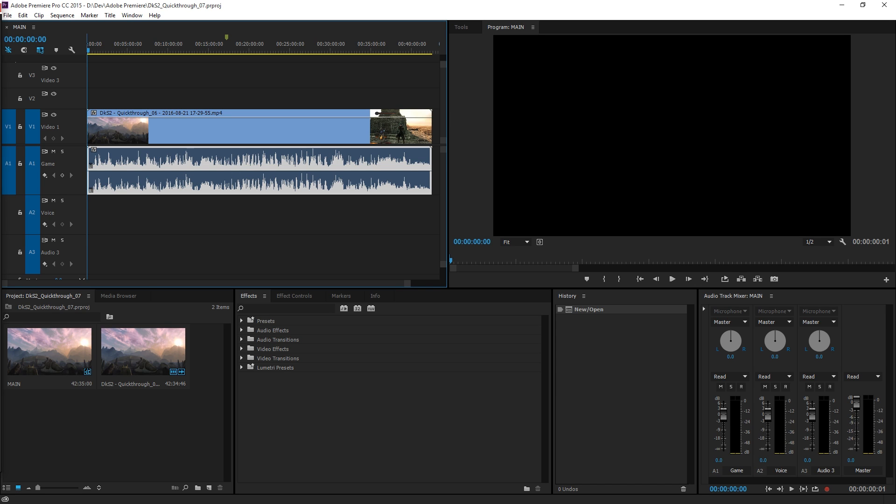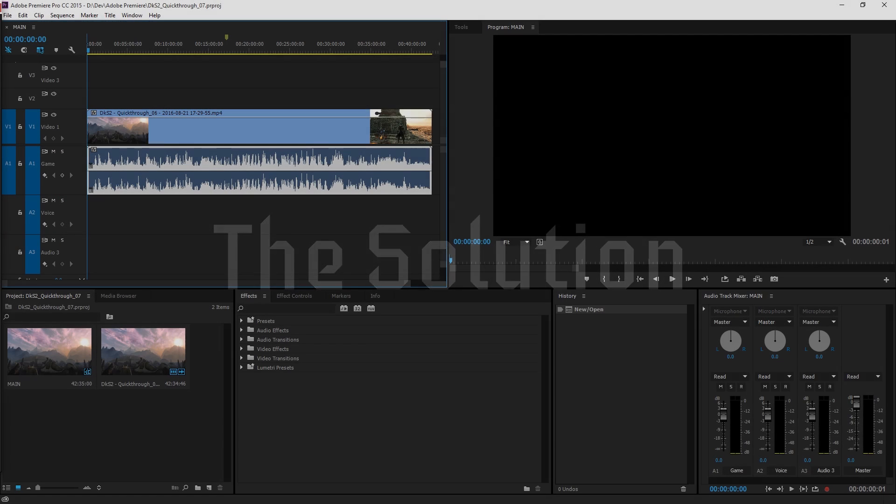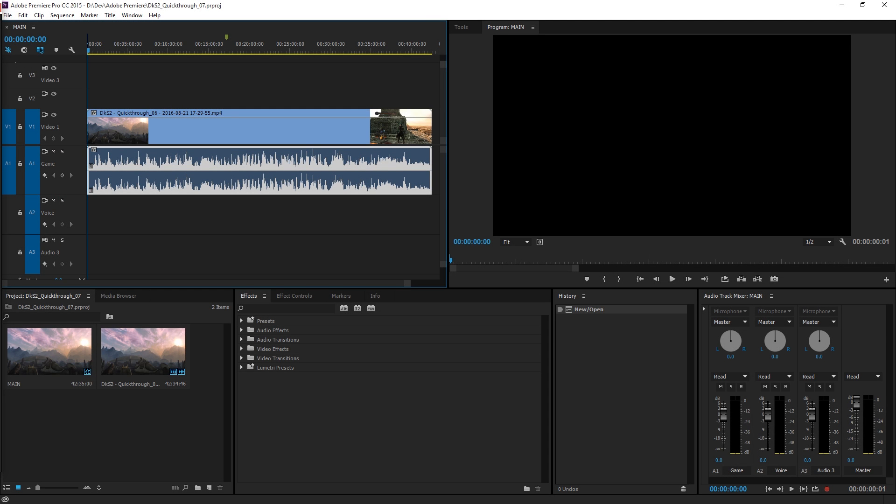So there's something weird going on with Elgato's encoding process or export process and how it behaves with Adobe Premiere's or possibly other editor's import process. I don't know what the deal is, but I did find a solution.